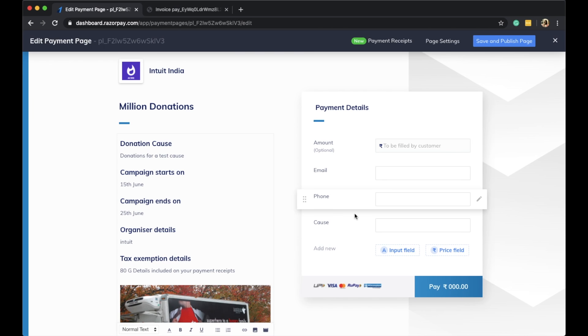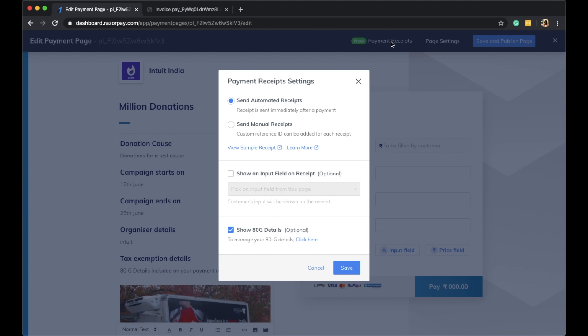Along with allowing them to fill the amount that they want to donate on their own. Here I am going to access the payment receipt settings. I can click on the 'Show ATG Details.'